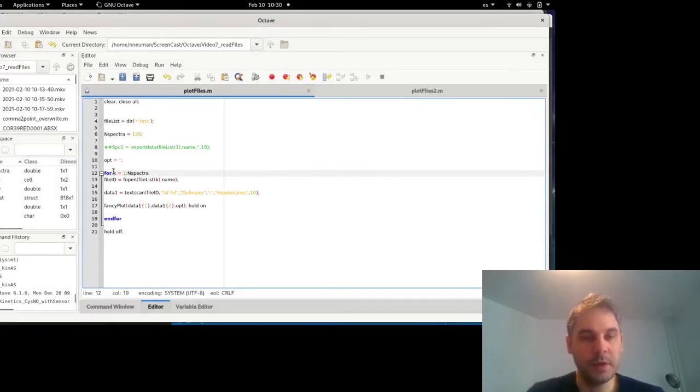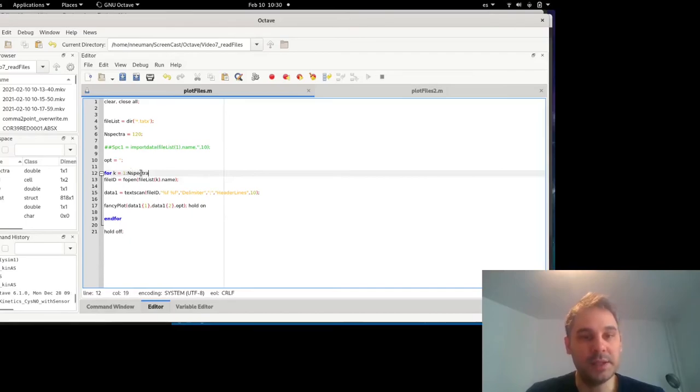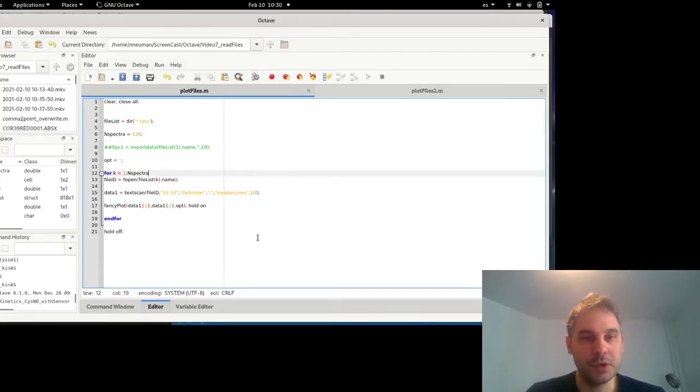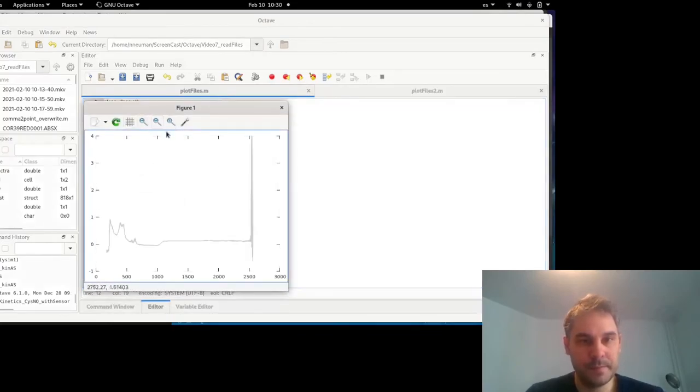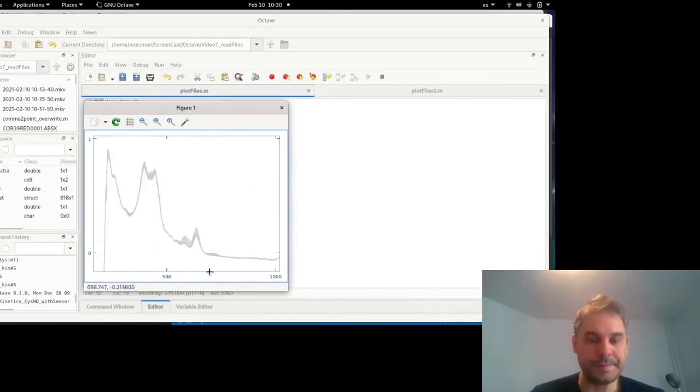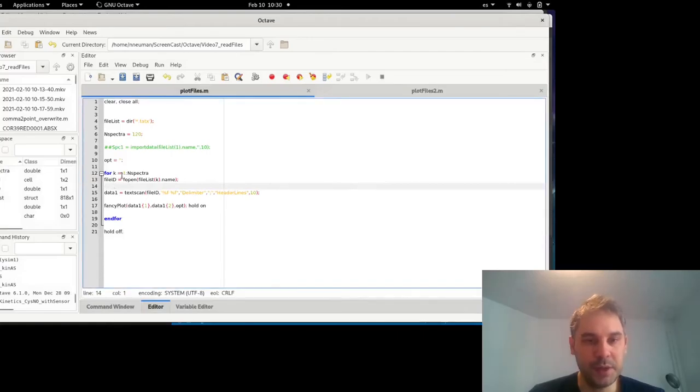what I'm going to say is that k takes the value from one to n spectra, which is 120. So now I would have more spectra, but there will be not much of a difference. If I take this part again, I will have more spectra between.